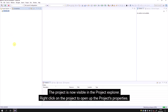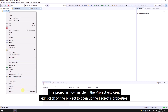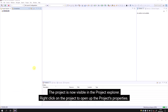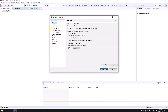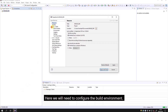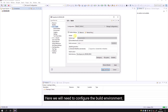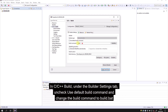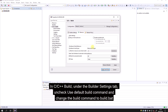The project is now visible in the project explorer. Right-click on the project to open the project's properties — here we will configure the build environment. In C++ Build, under the Builder Settings tab, uncheck 'Use default build command' and change the build command to build.bat.